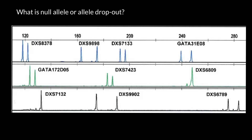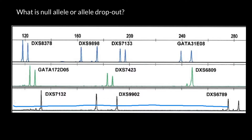Let's take a closer look at this electropherogram. What we see here is that most of the loci are heterozygous because we see two peaks for each locus. Here are the names of the loci, but this locus seems like it is homozygous — we see only one peak here, and another peak here would be just a stutter which we can ignore. This locus is heterozygous and this one is also heterozygous.